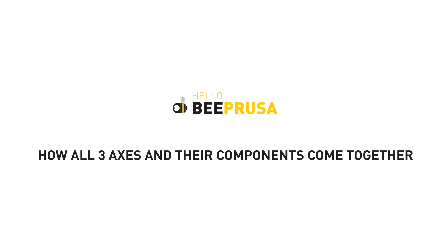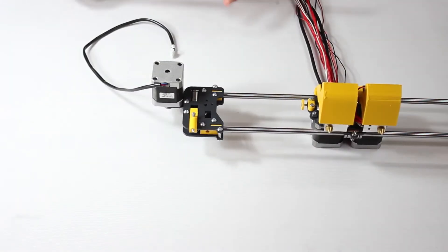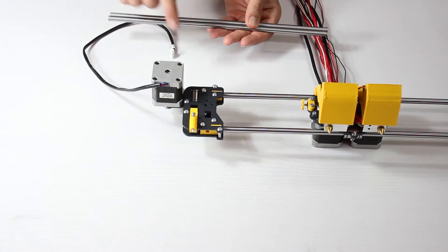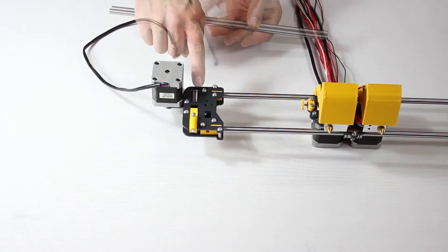This video will show you how the three axes and their components all come together on the main metal frame. We begin with the X axis and the linear guides for the Z axis.